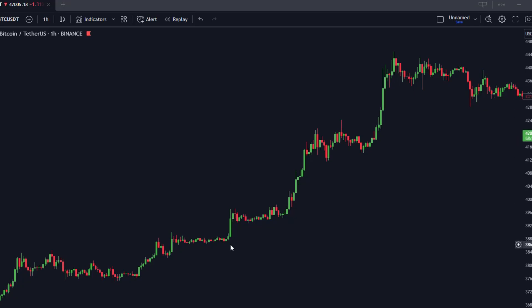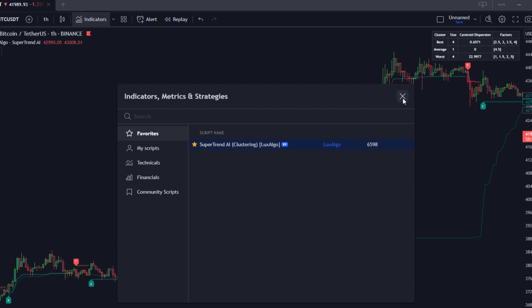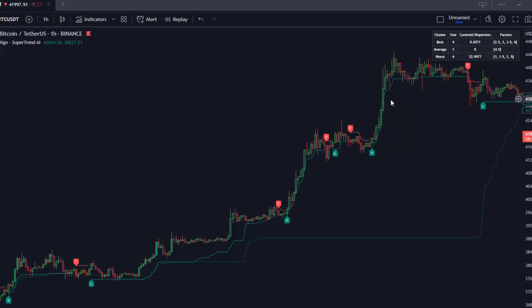First things first, let's walk through the setup of the Supertrend AI indicator on your TradingView charts. Remember, understanding the key parameters is crucial for effective use. So grab your cup of coffee, and let's do this together.